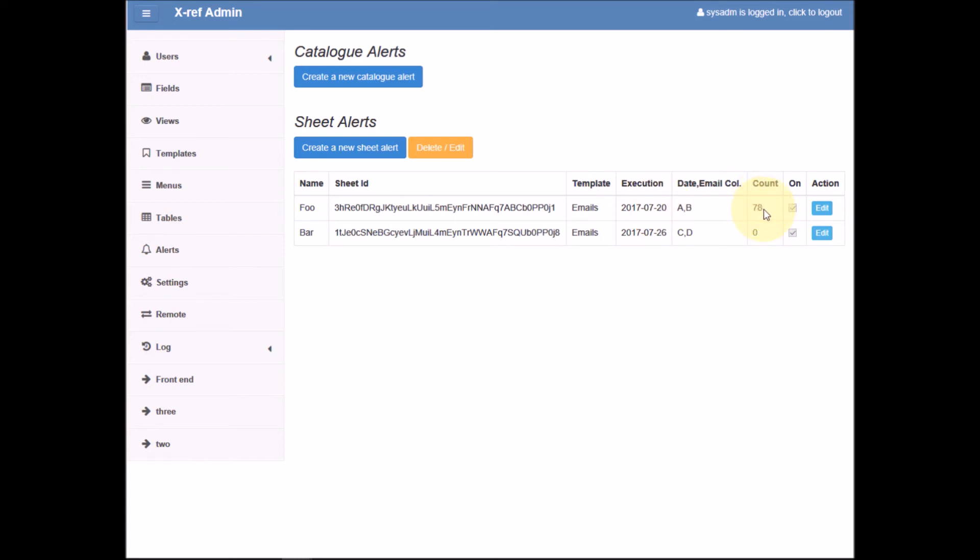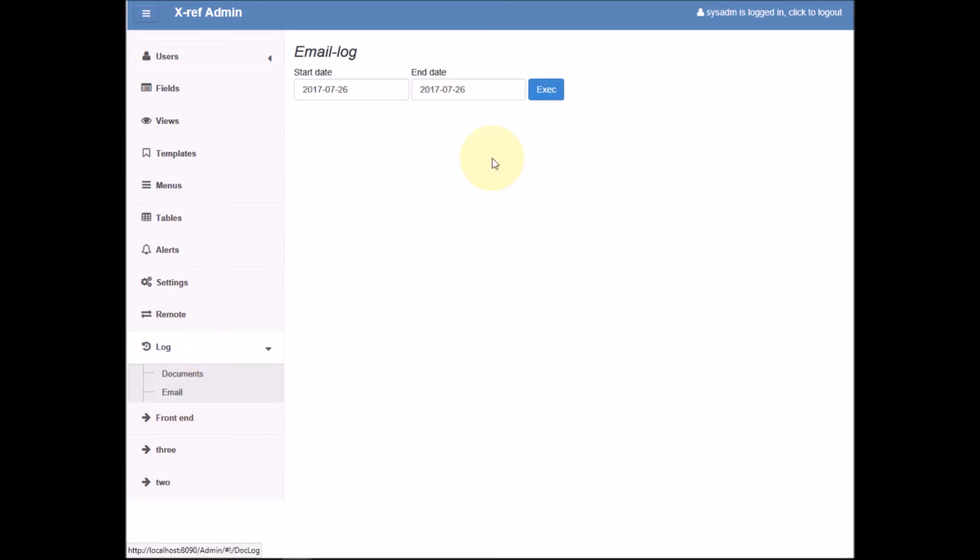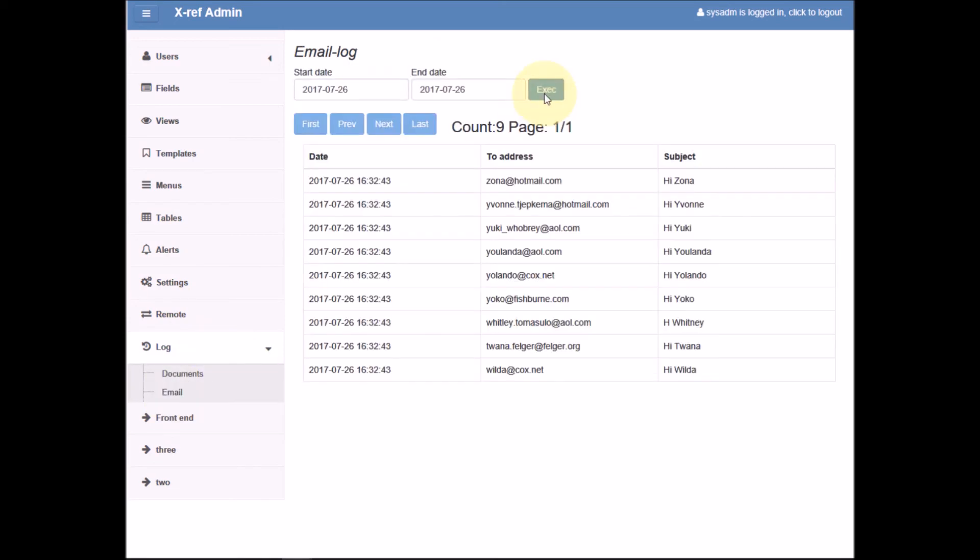If we want to see a complete list of all the emails sent by the system, we can look in our email log that can be found here. Here we can see exactly which emails have been sent to whom on which date.